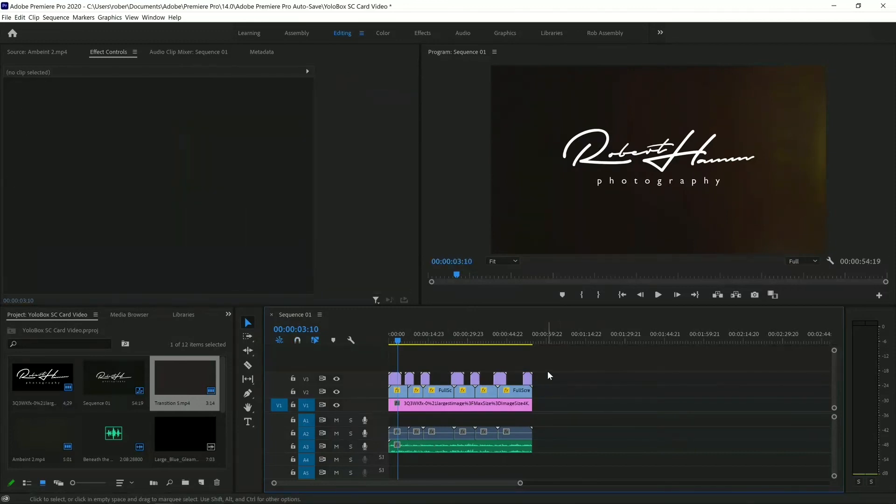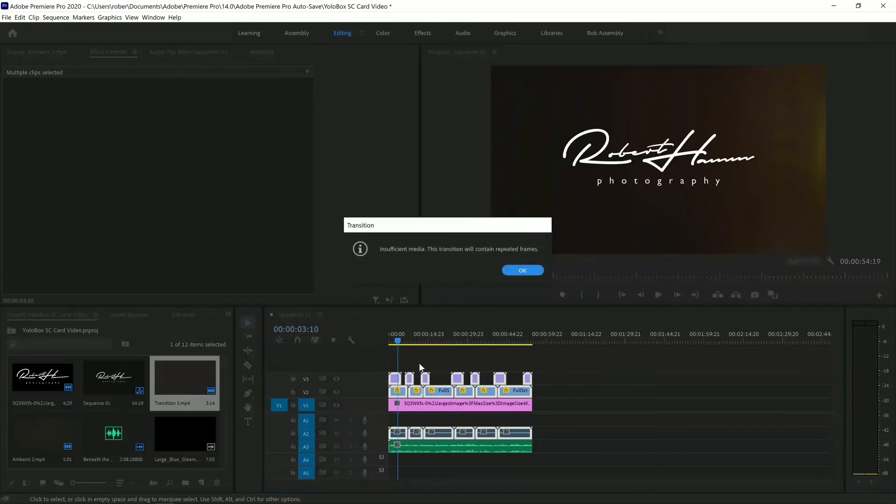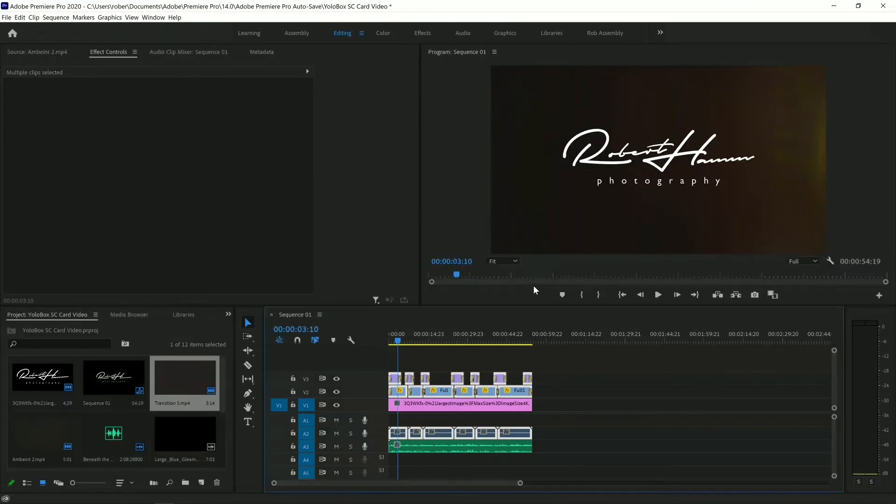Okay. The final thing that we're going to do here is we're going to hold the left mouse button, and we're going to create a selection and drag all of these. Now that they're all dragged over, we're going to Control-D, which allows us to add the default transition. Now, it may say insufficient media. Don't worry about that. It's just going to repeat the frames. It'll still look fine.